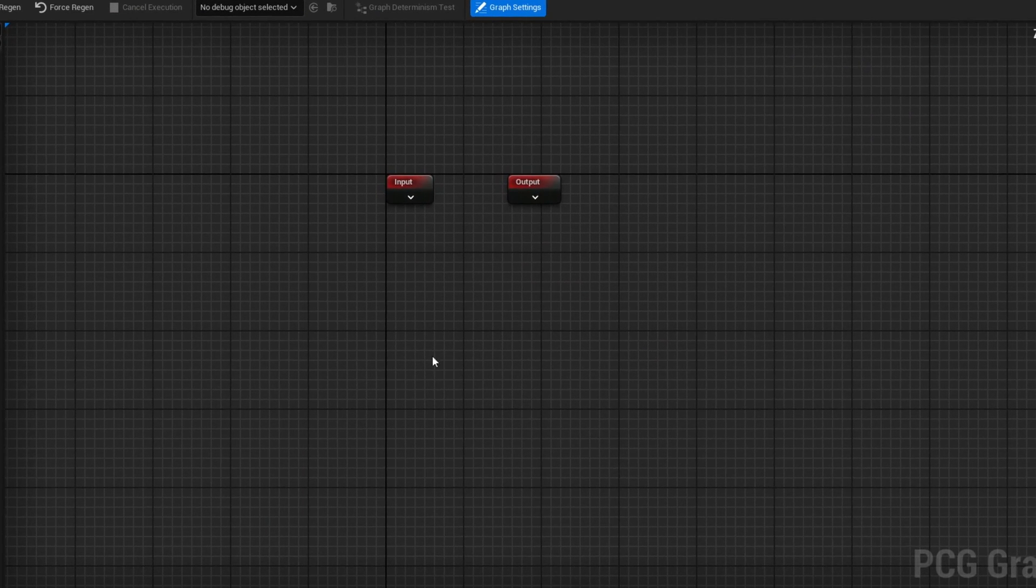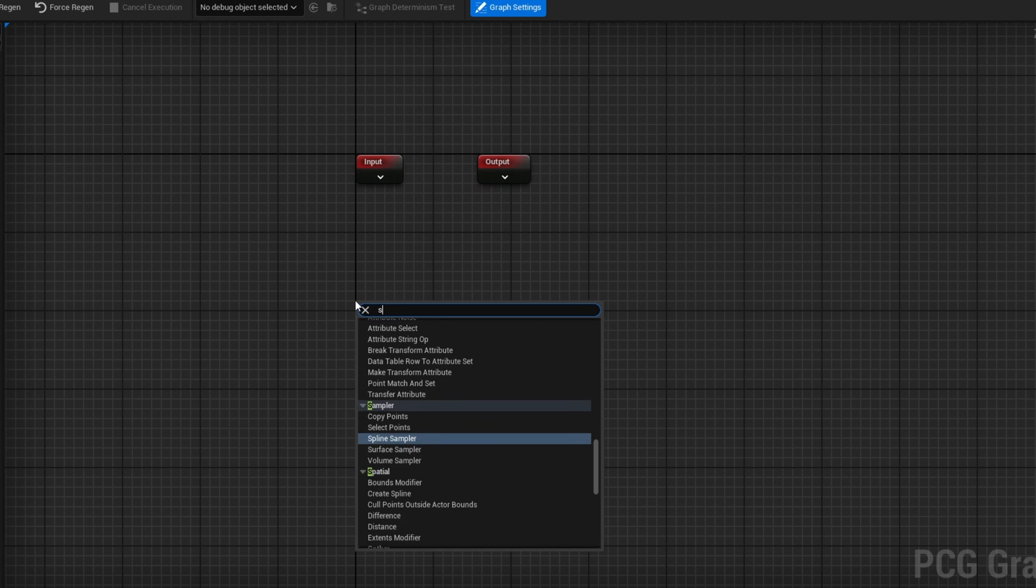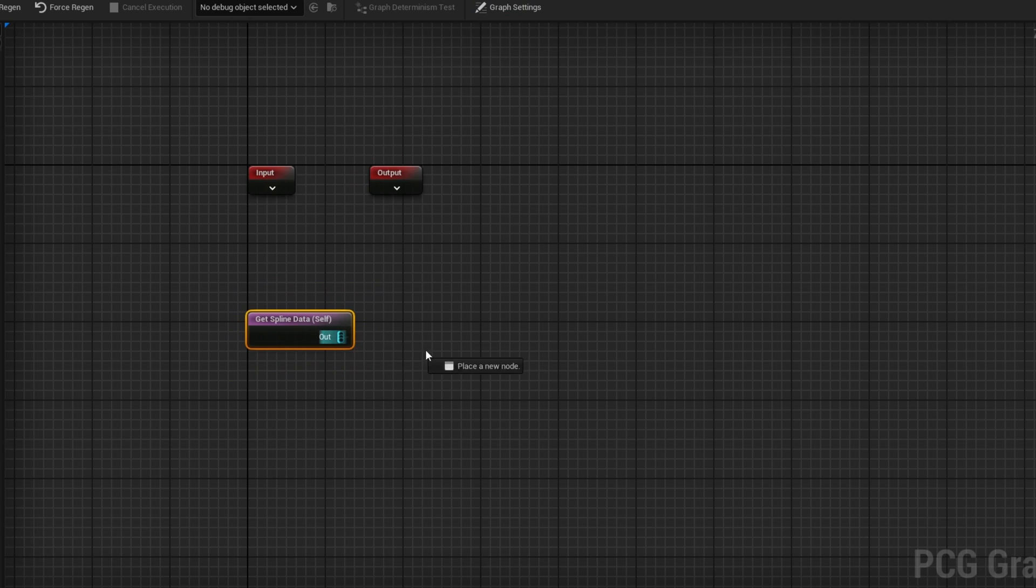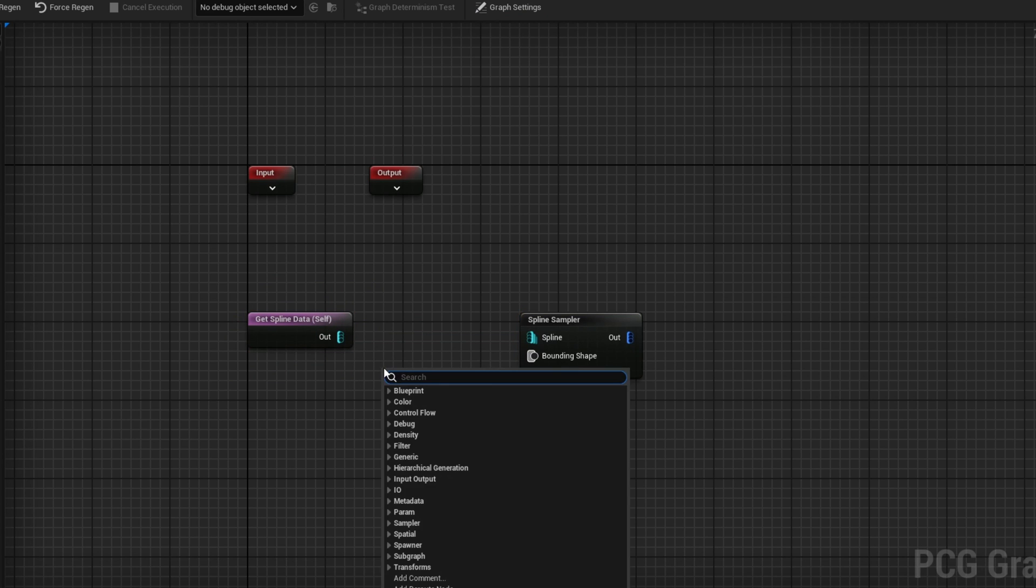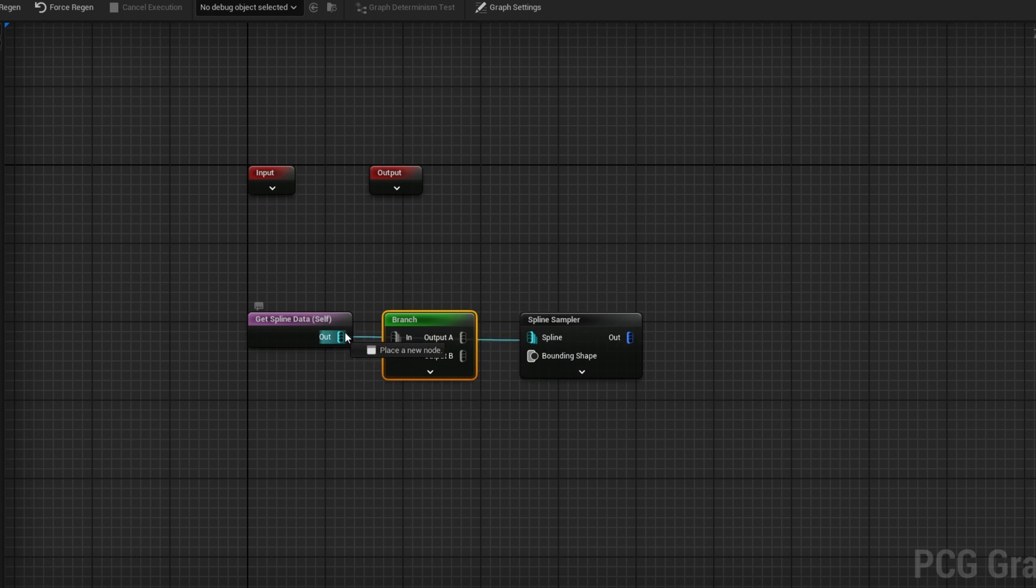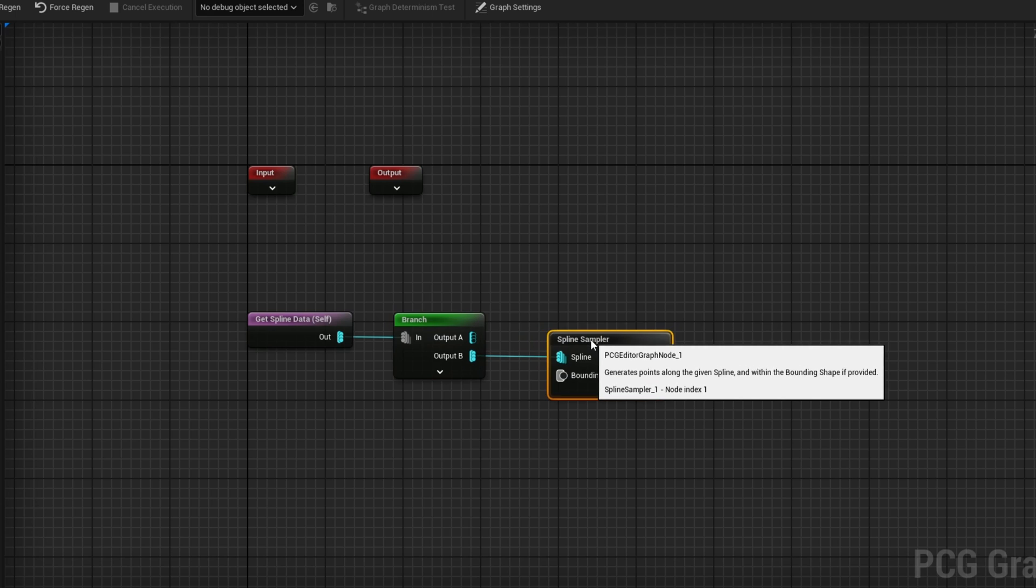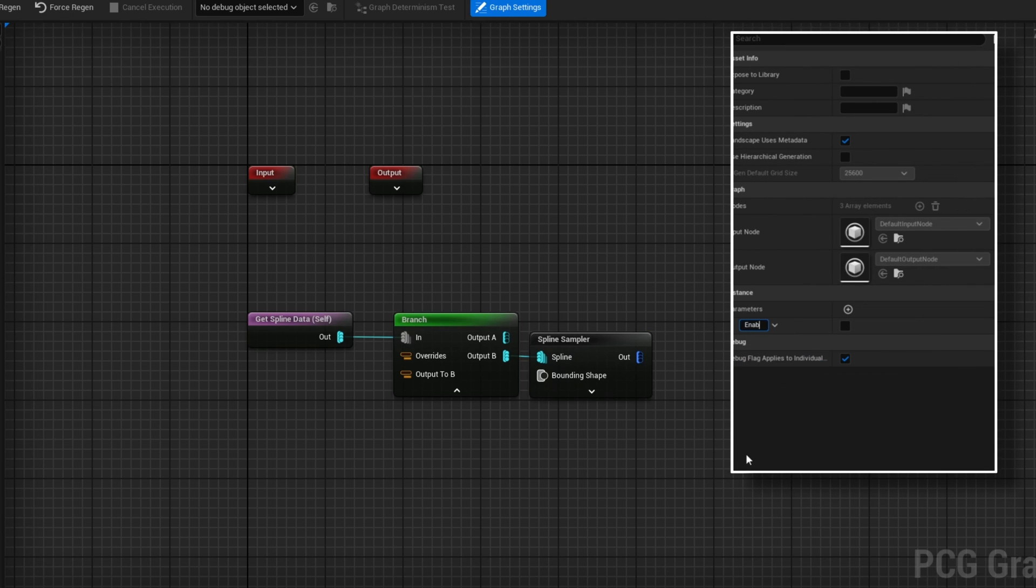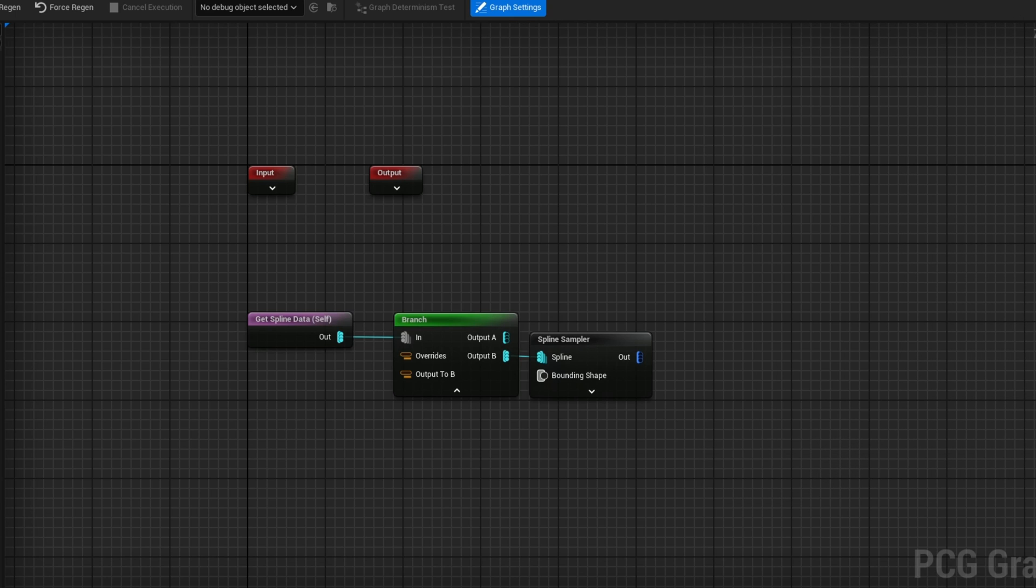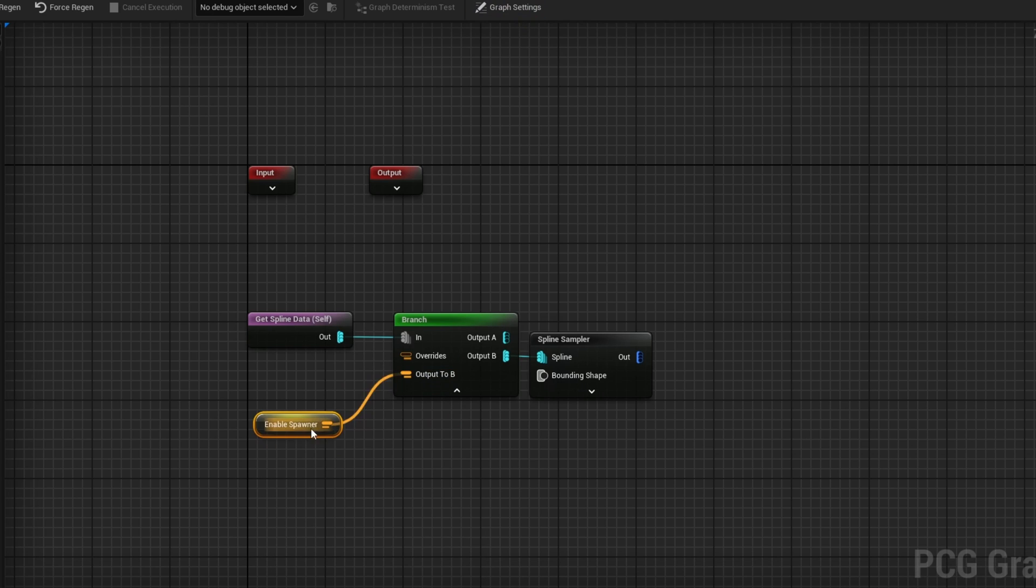Once this is set up, go ahead and close out of this and let's open our PCG spawner. Here we're actually going to do a few unique things. We're going to get our spline data, and then instead of going directly into a spline sampler, we're actually going to have something in between. For that, we're going to get ourselves a branch node. In this branch node, we're going to plug this into in output B into the spline sampler. The reason for that is we're going to add ourselves in our graph settings a parameter, and this is going to be a type boolean, and we're going to name it enable spawner, because by default we don't want to spawn enemies every single time we trigger this. We only want to trigger it when we need to.